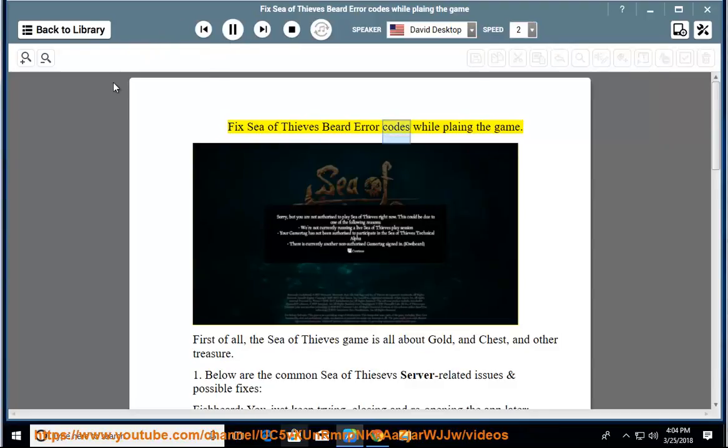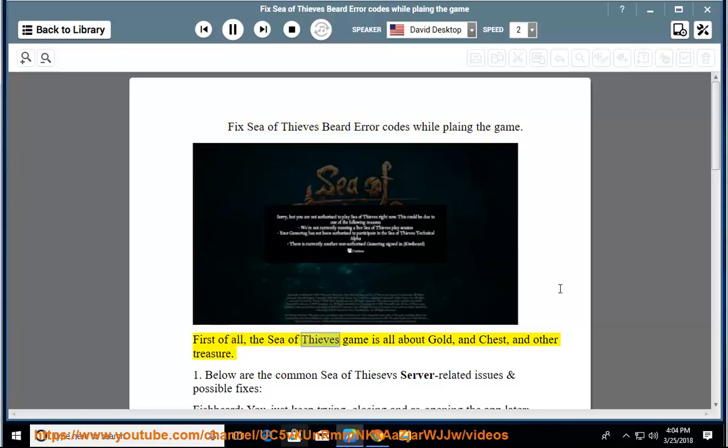Fix Sea of Thieves Beard Error Codes While Playing the Game. First of all, the Sea of Thieves game is all about gold, chest, and other treasure.